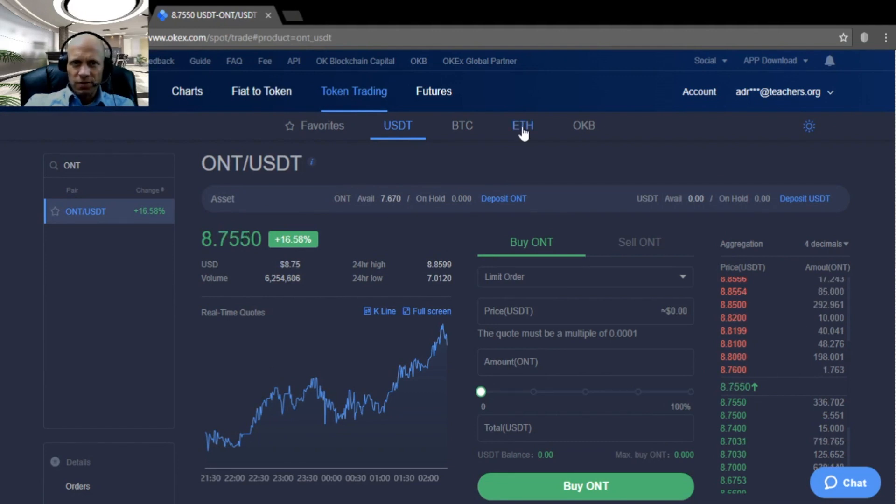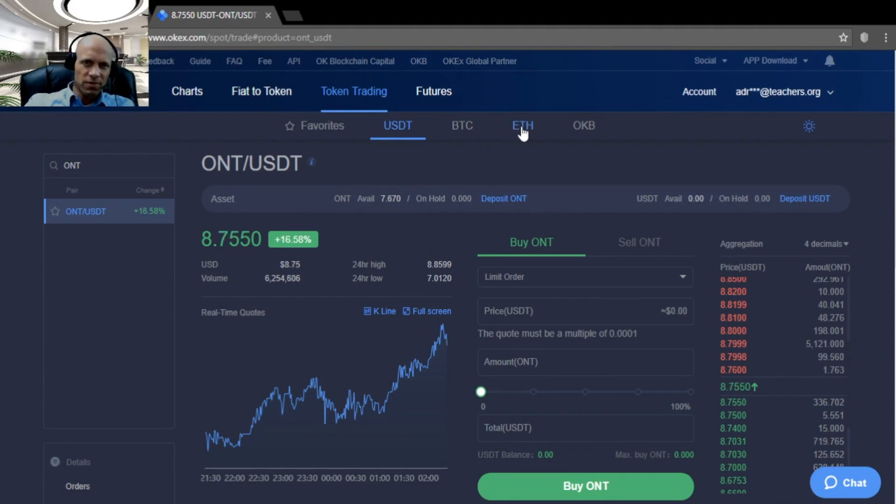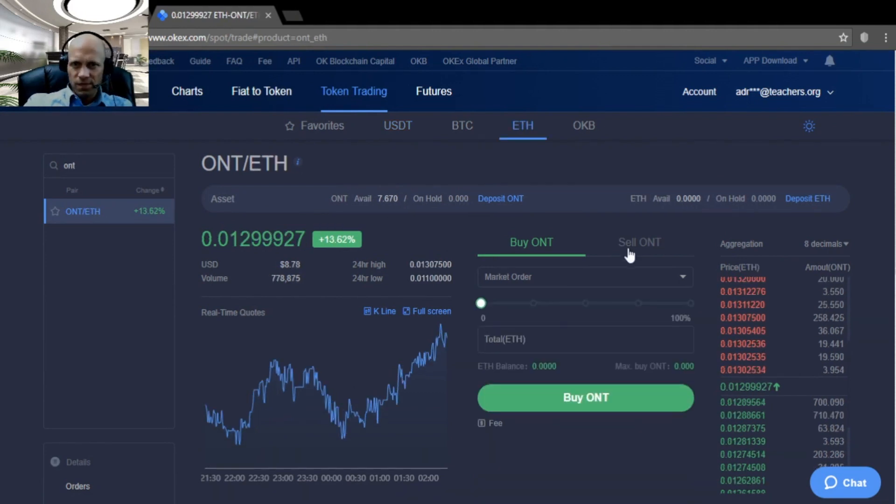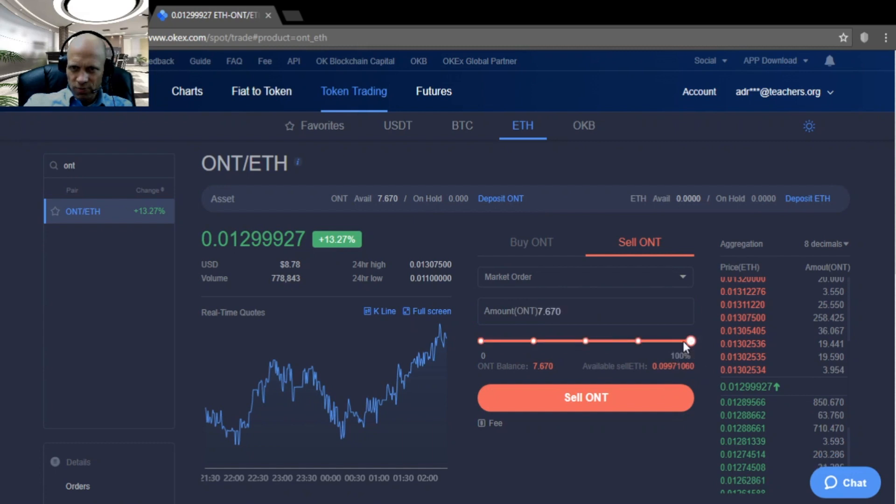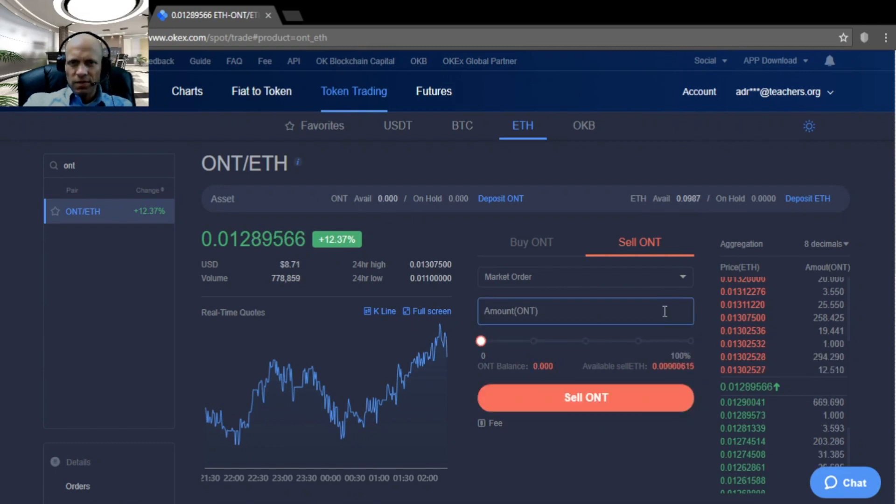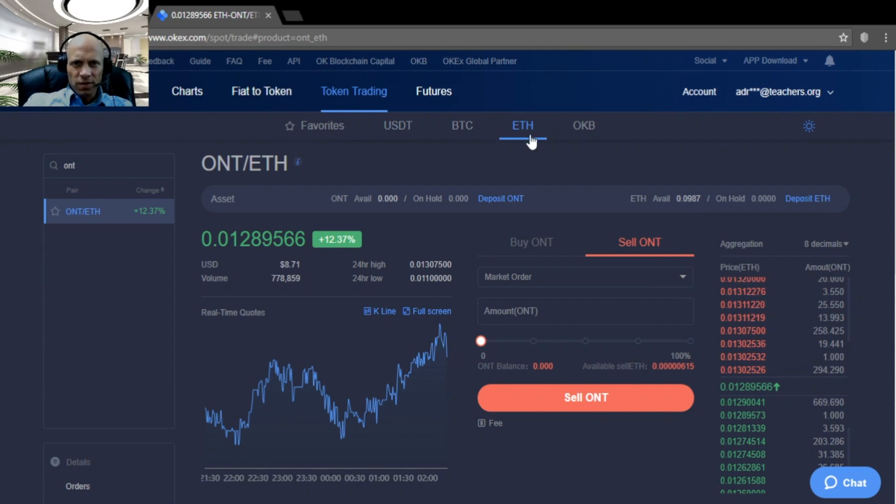Alright. So, now we are just going to sell our Ontology. Market order. 100%. We are going to sell. So, now that is also done.